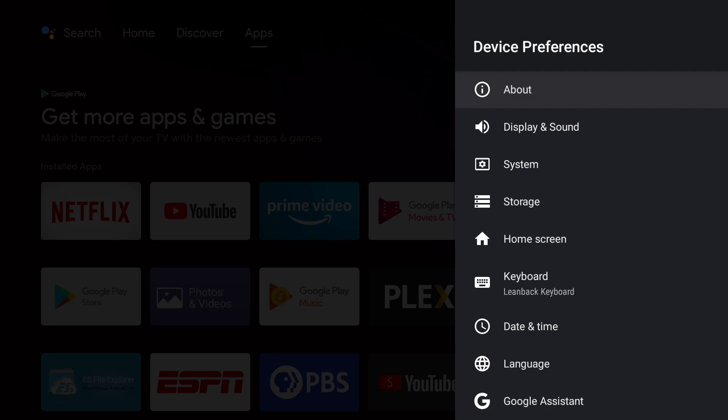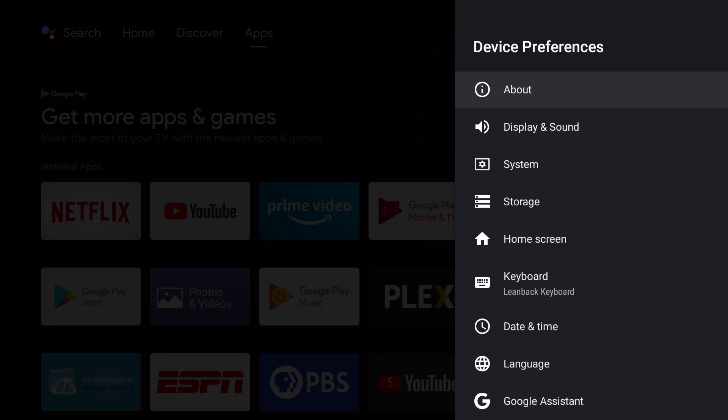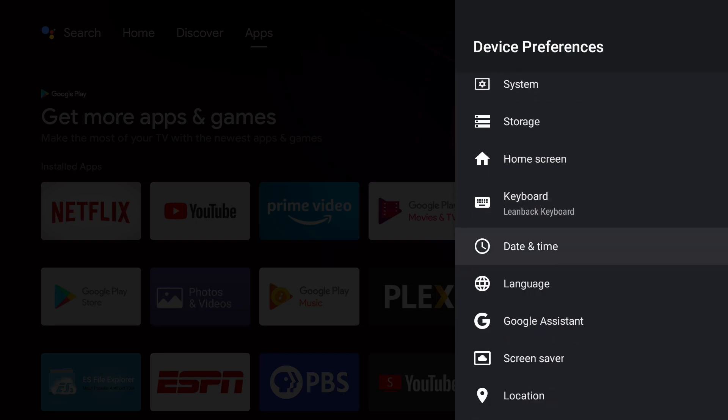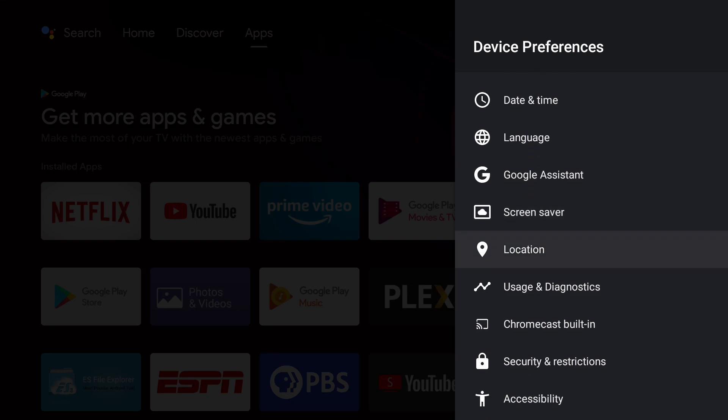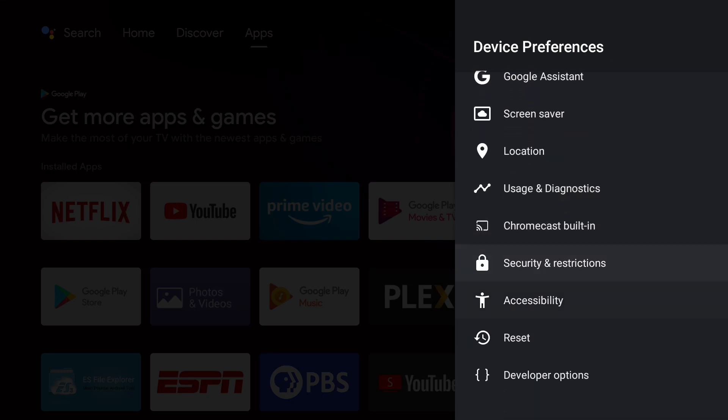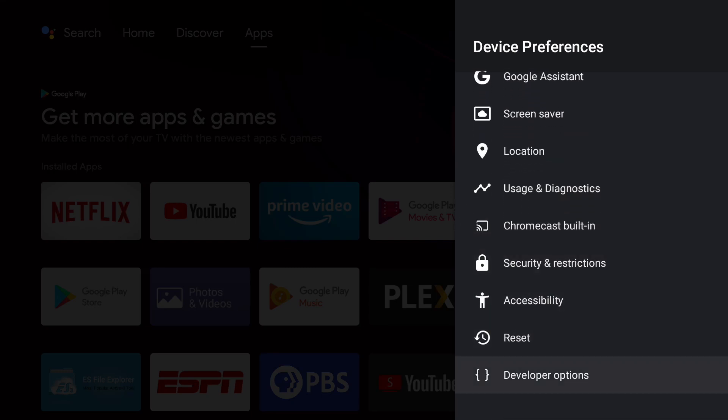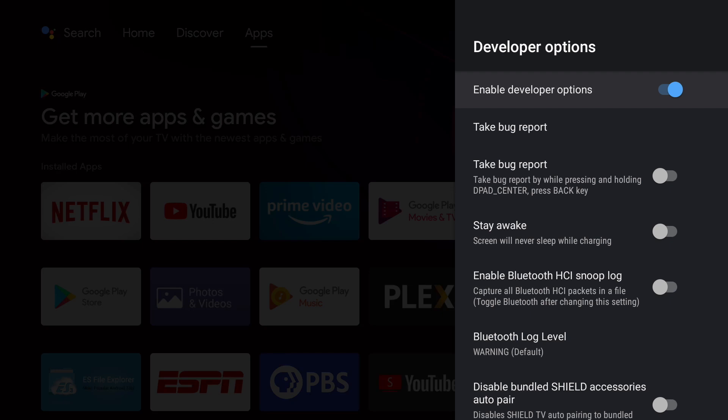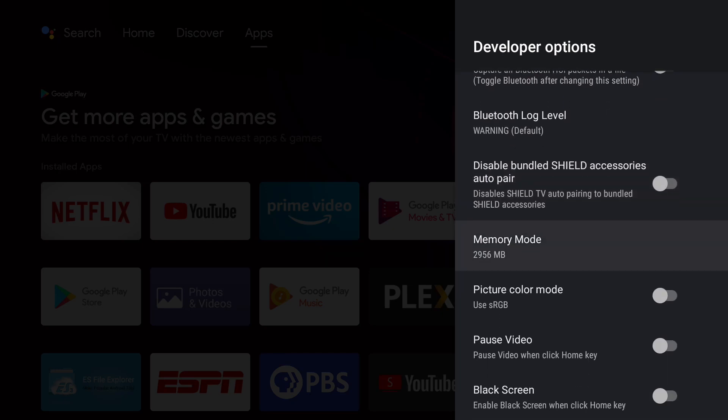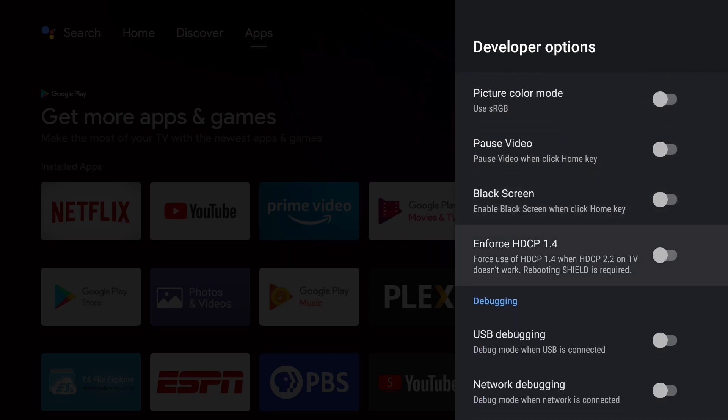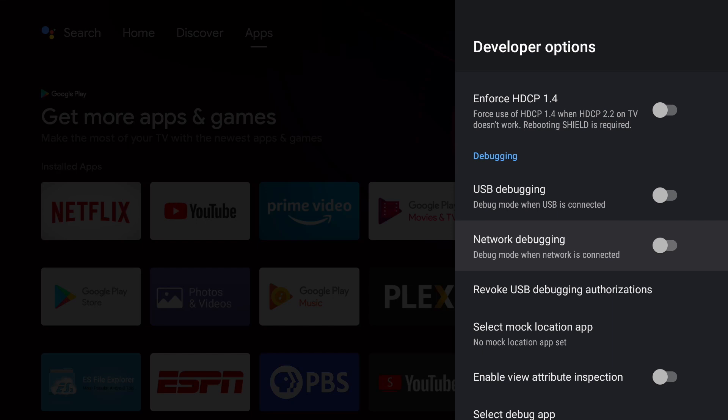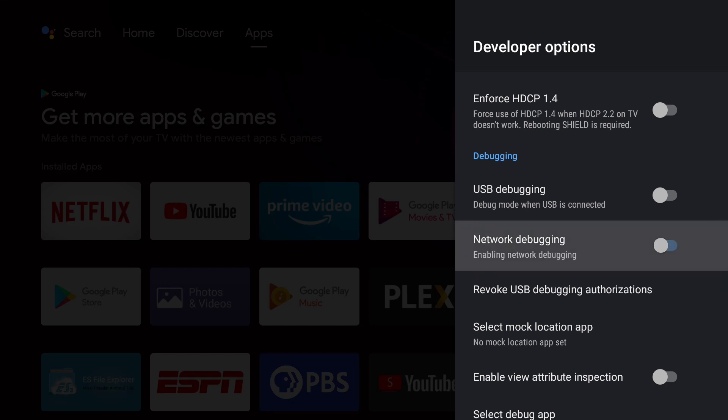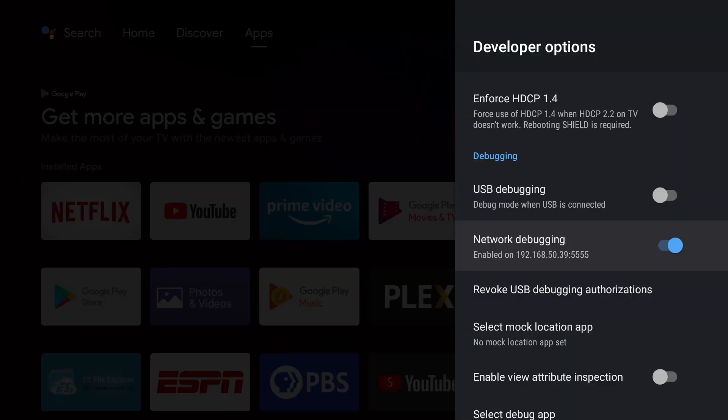Now go back to device preferences and go down to developer options. Go down to network debugging and turn it on. Wait for an IP address to appear and write down the full IP address. We'll need this later.